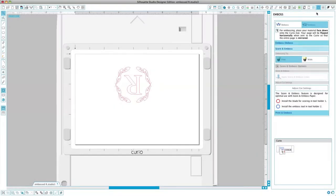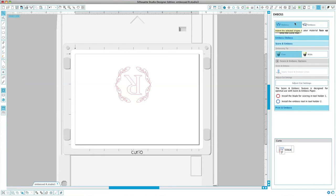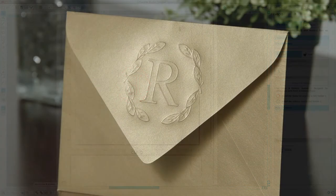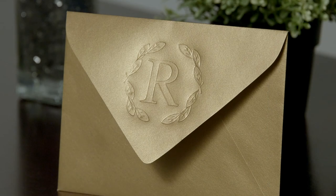When deboss is selected, your job will be processed as it is viewed on screen. The action of the embossing tool pressing down onto your material will create a recessed relief of the image.